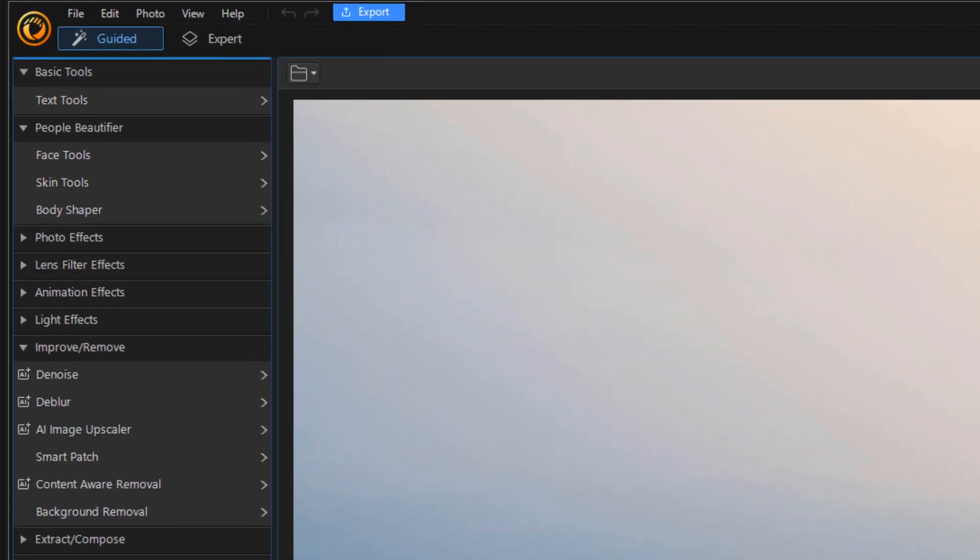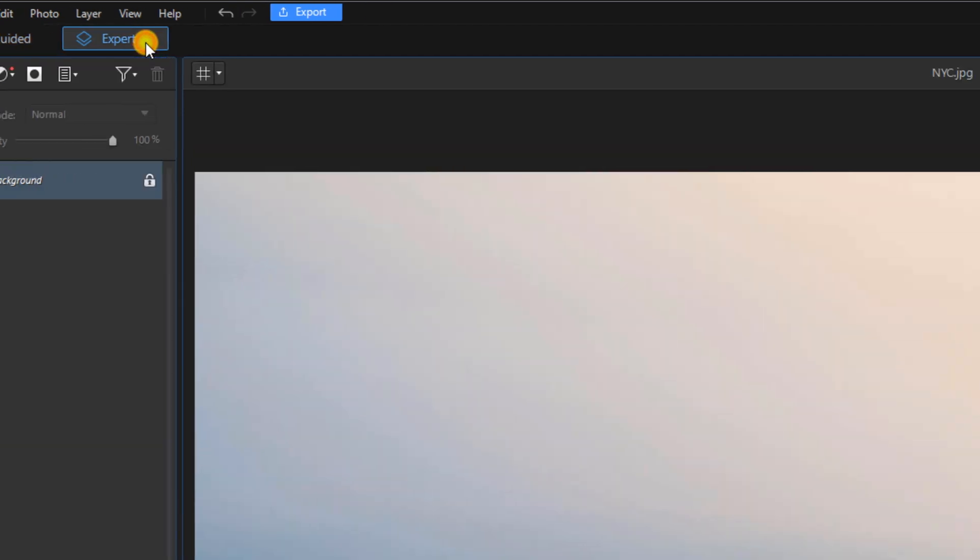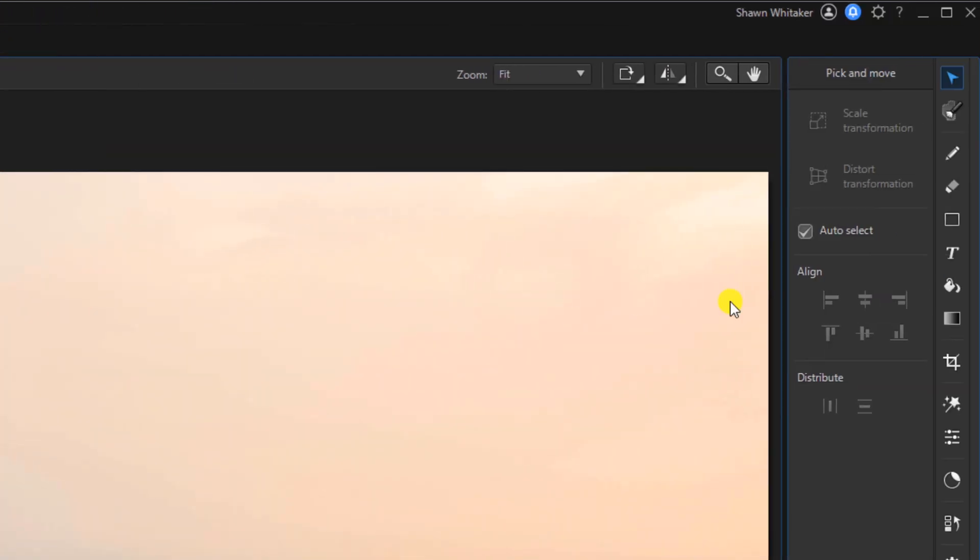Now for this we want to have access to all the tools that we use. So we're going to click on Expert and we're going to start off using the Text tool. So we'll click on Text.